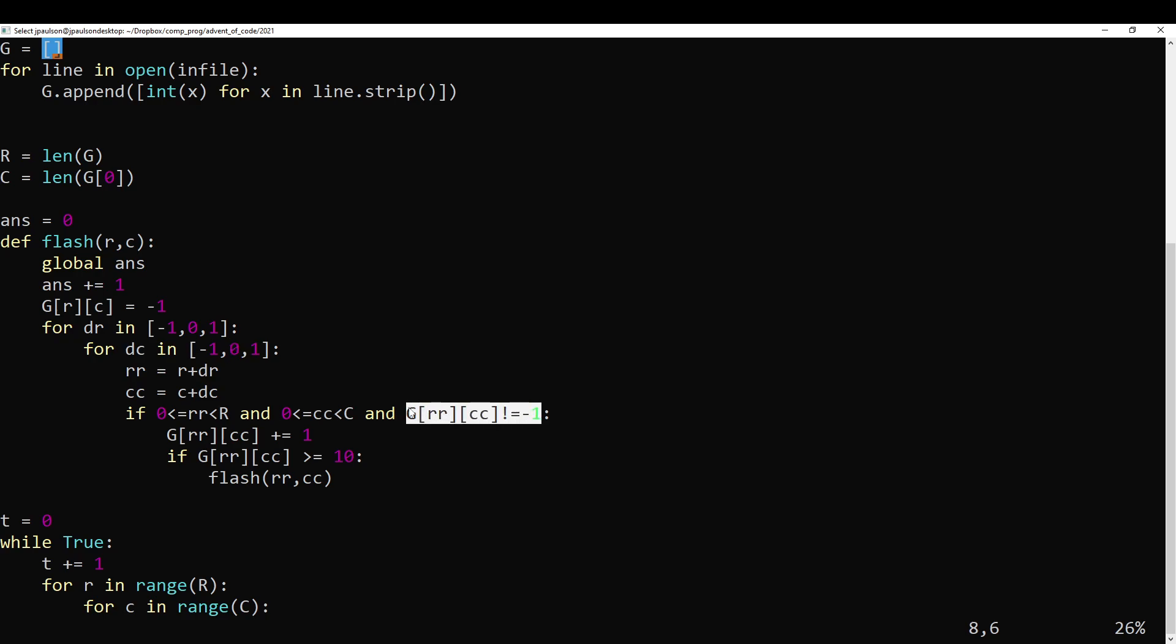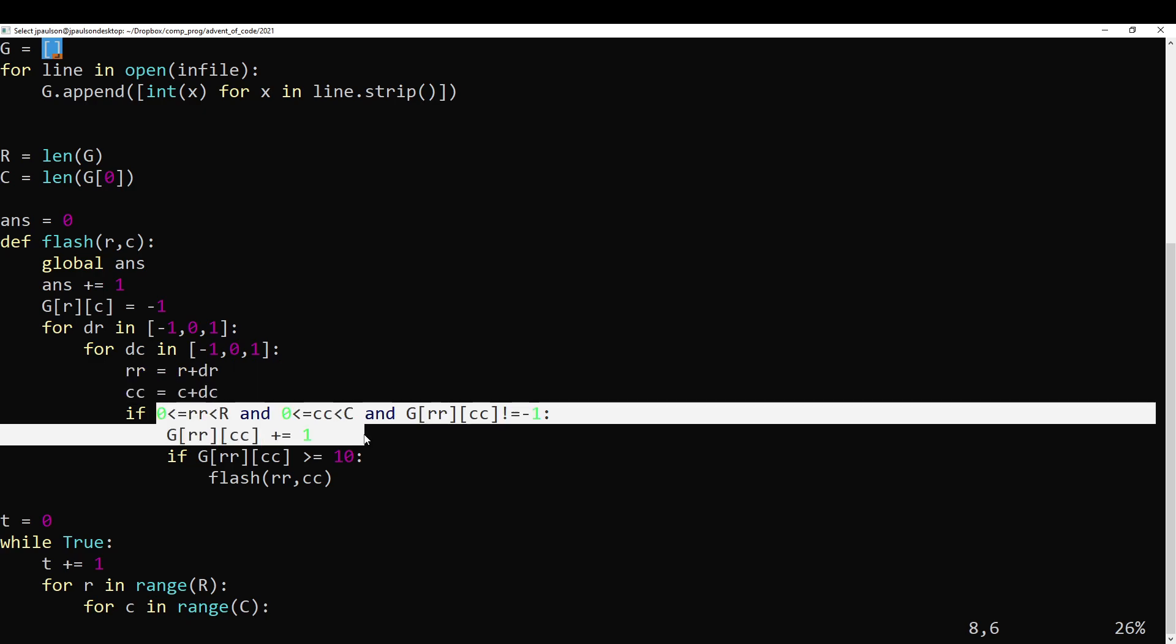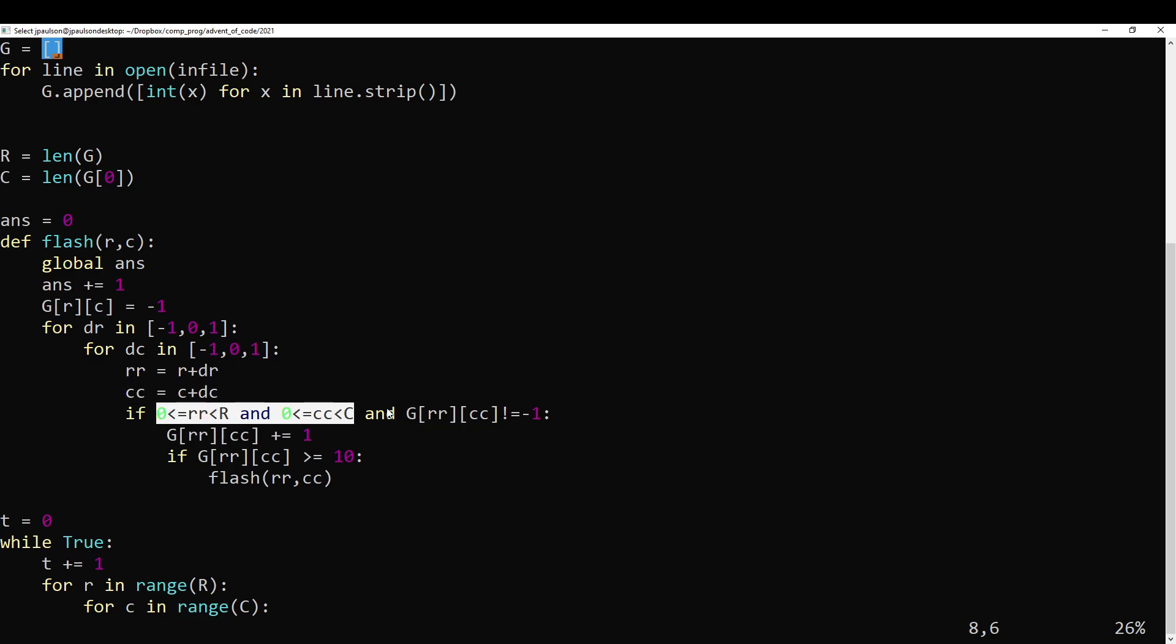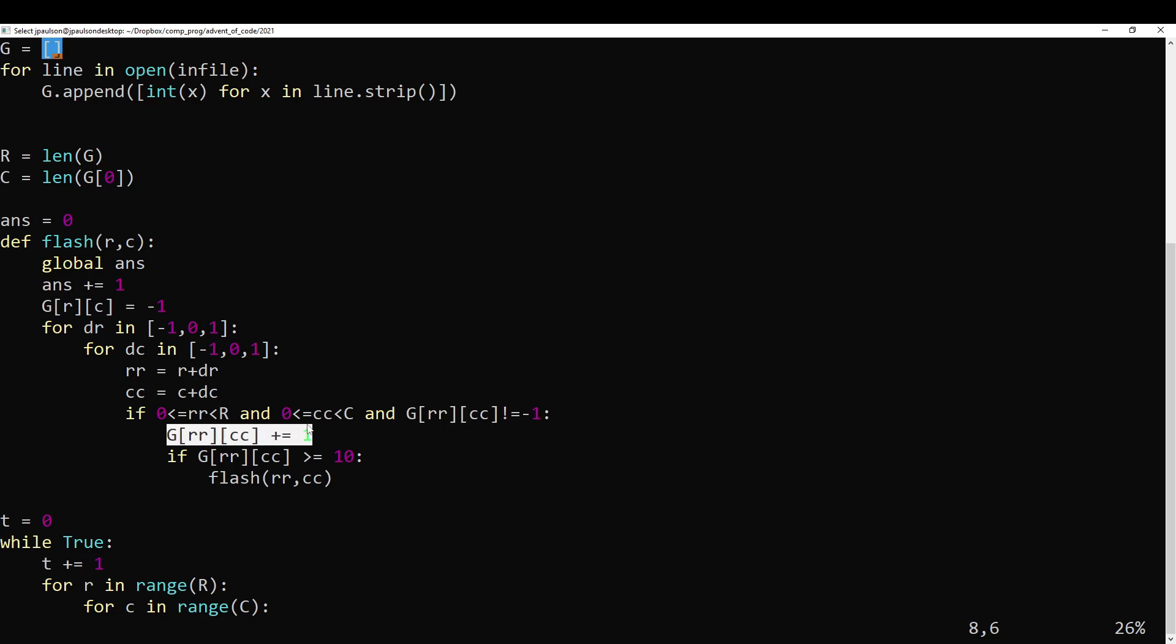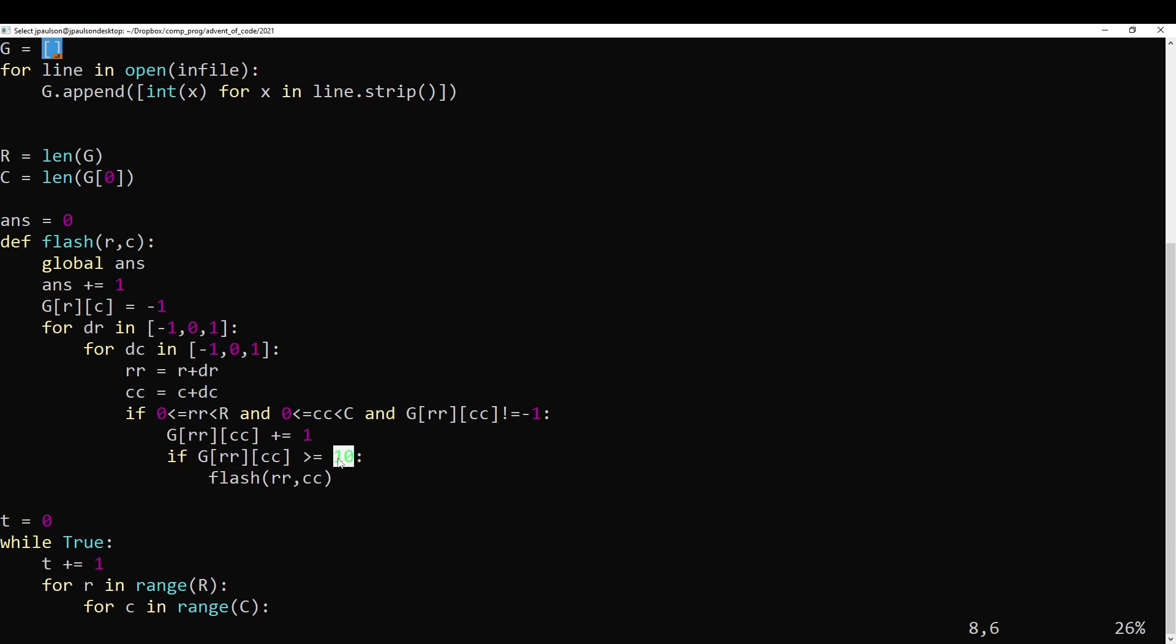And we're ignoring people who already flashed, including ourselves. So anyway, calculate the coordinates of our neighbor. If he's inside the grid and he didn't already flash, increase this by one. And if he has size 10, then have him flash as well.